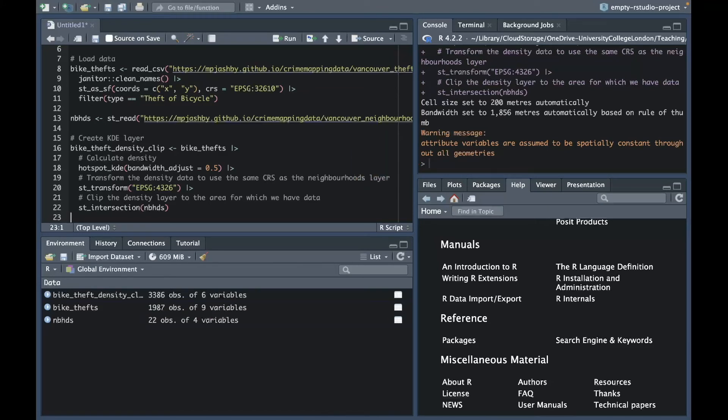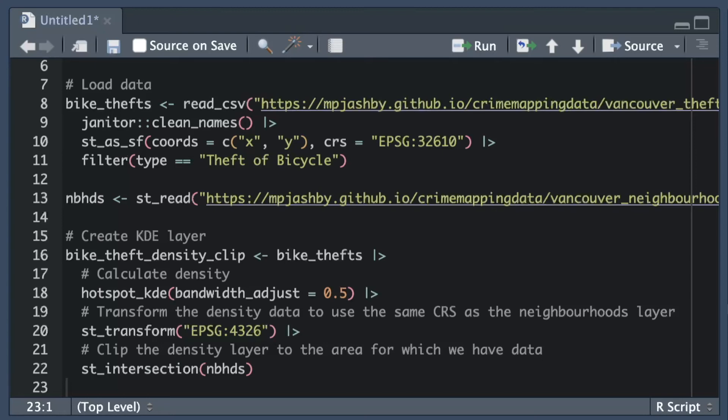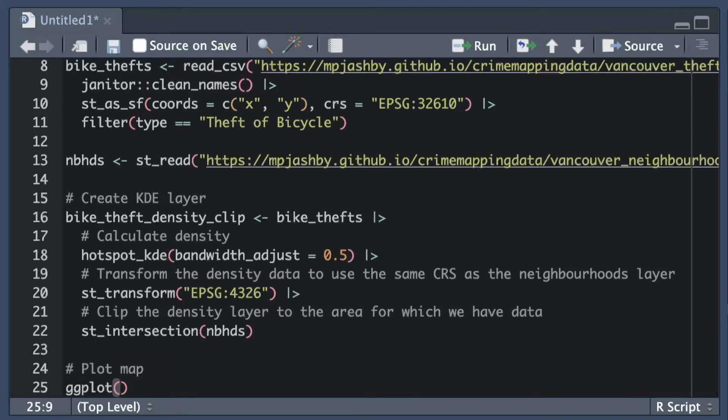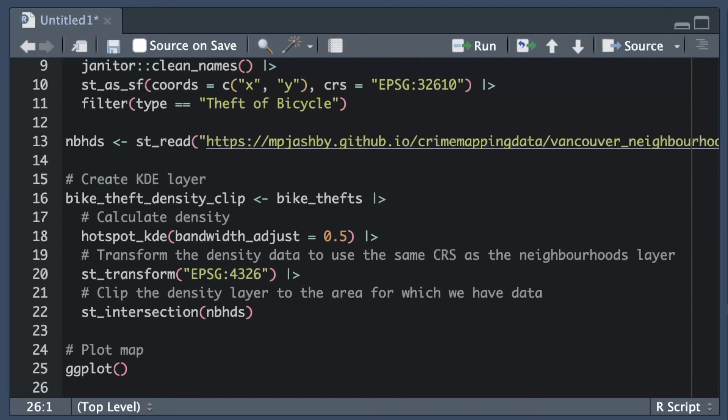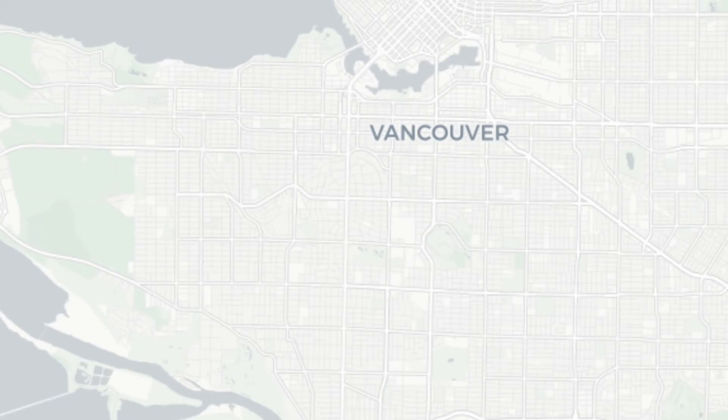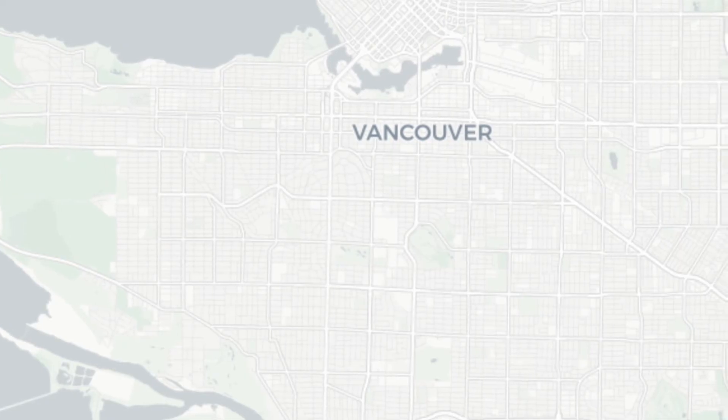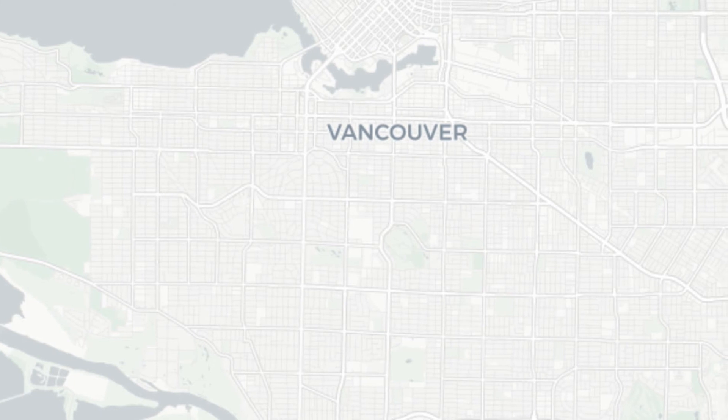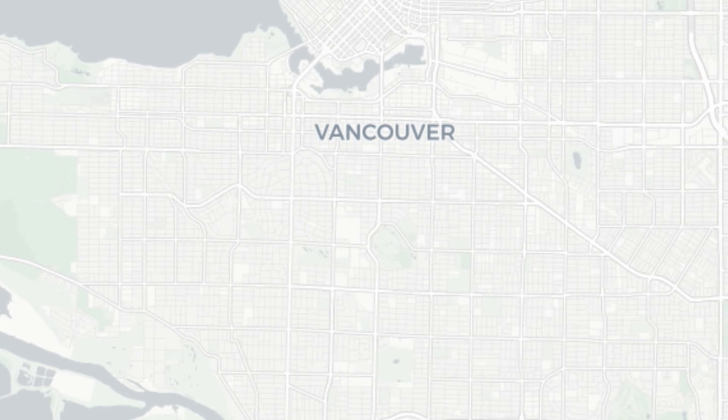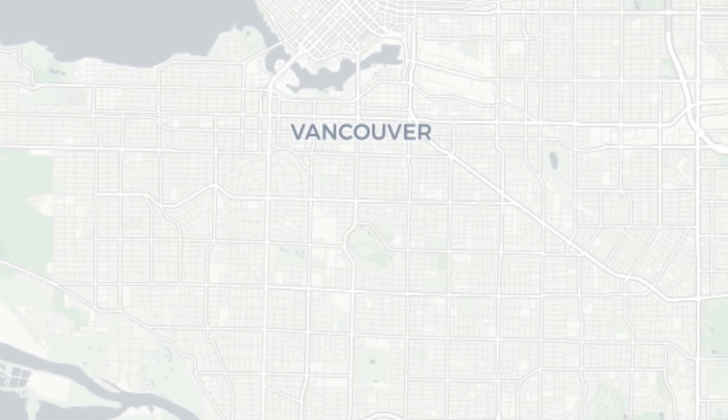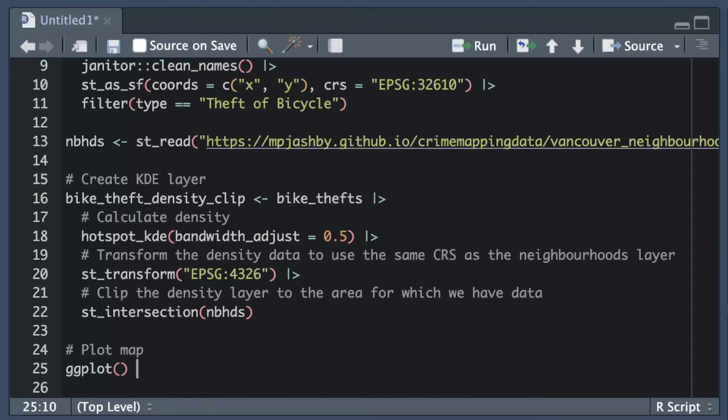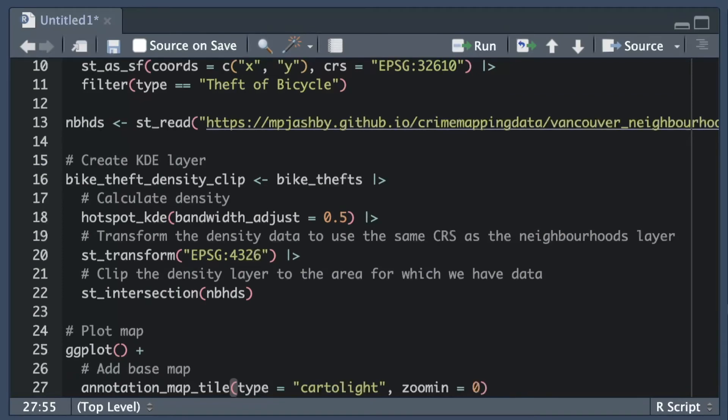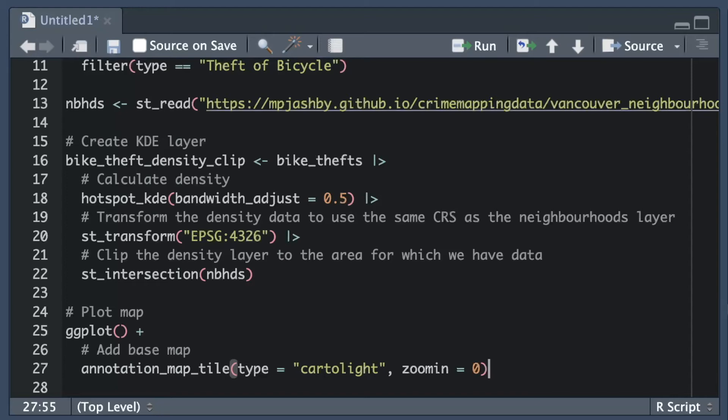At this point we've done all the preparation needed so we can now create the map. The first step in creating any map in R is to create an empty ggplot object we can add layers to. Remember that we add layers from the bottom up so layers we add to ggplot first will appear below layers we add later on. The first layer we want to add is a base map showing the main streets and other features of Vancouver. This will help people looking at our map identify the patterns of crime in different areas. We add base maps using the annotation_map_tile function from the ggspatial package. We use the type equals carto light argument to specify the style of the base map we want and the zoom in equals zero argument to specify that annotation_map_tile should automatically choose how much detail to add to the base map.